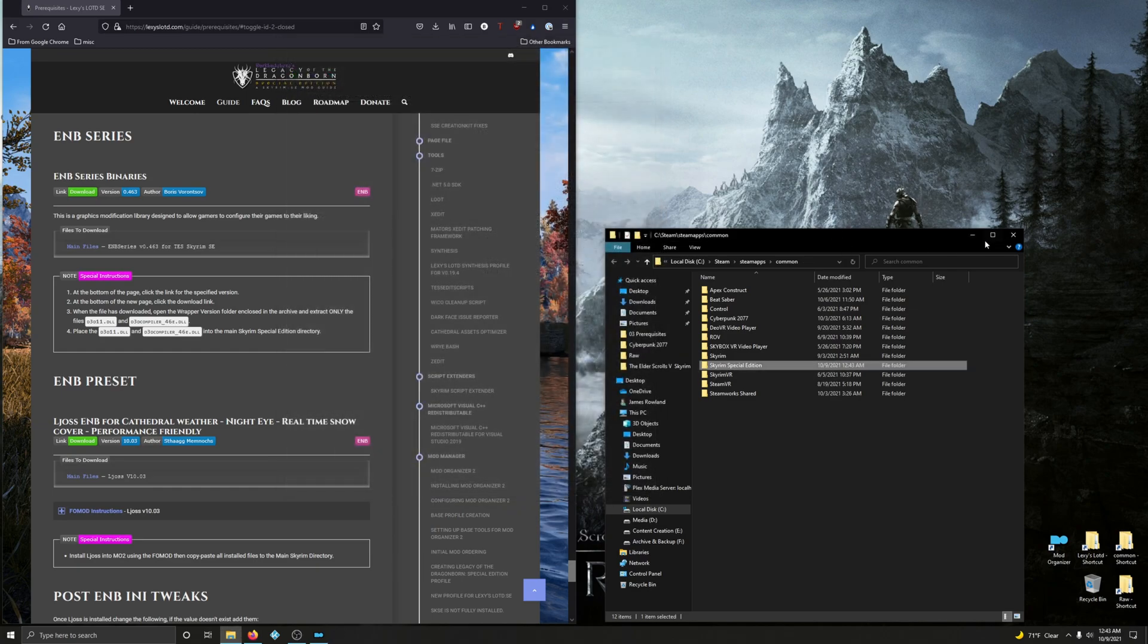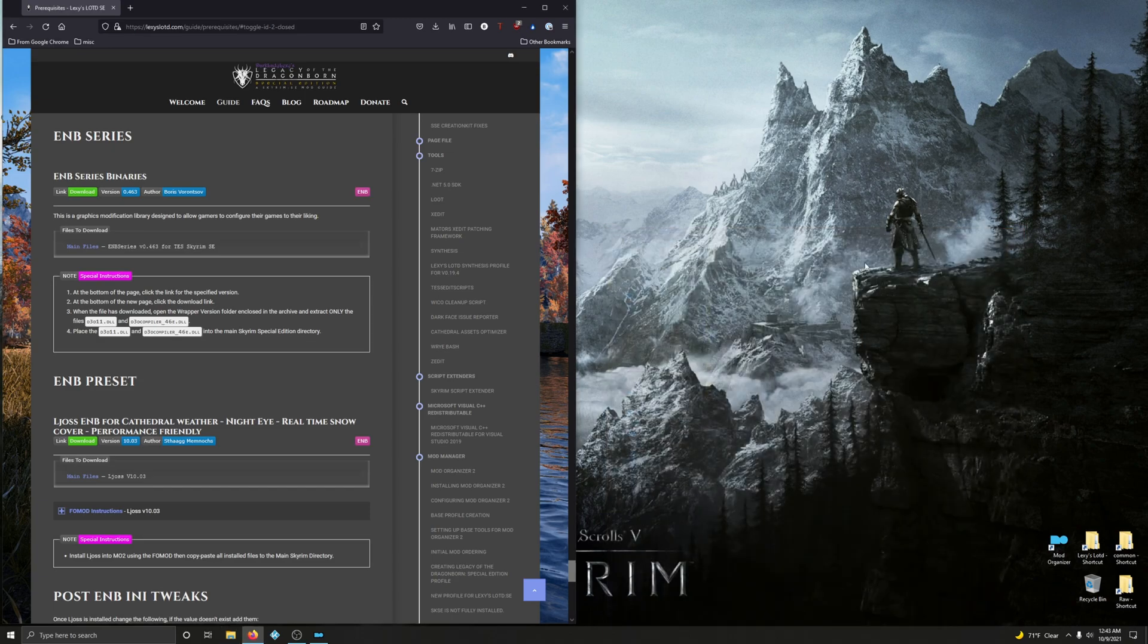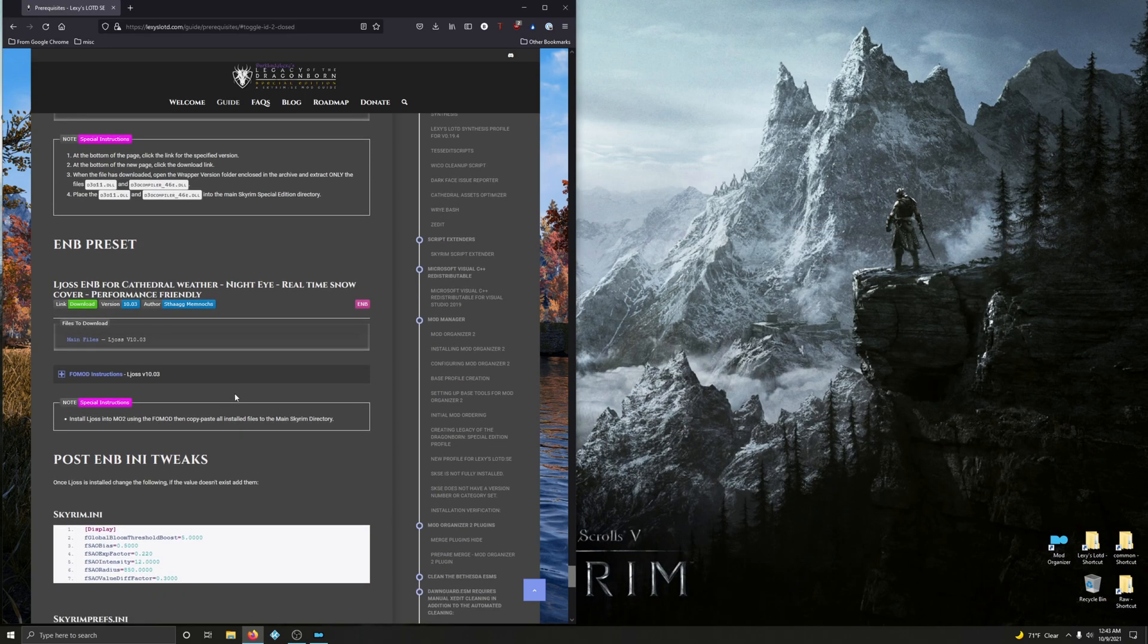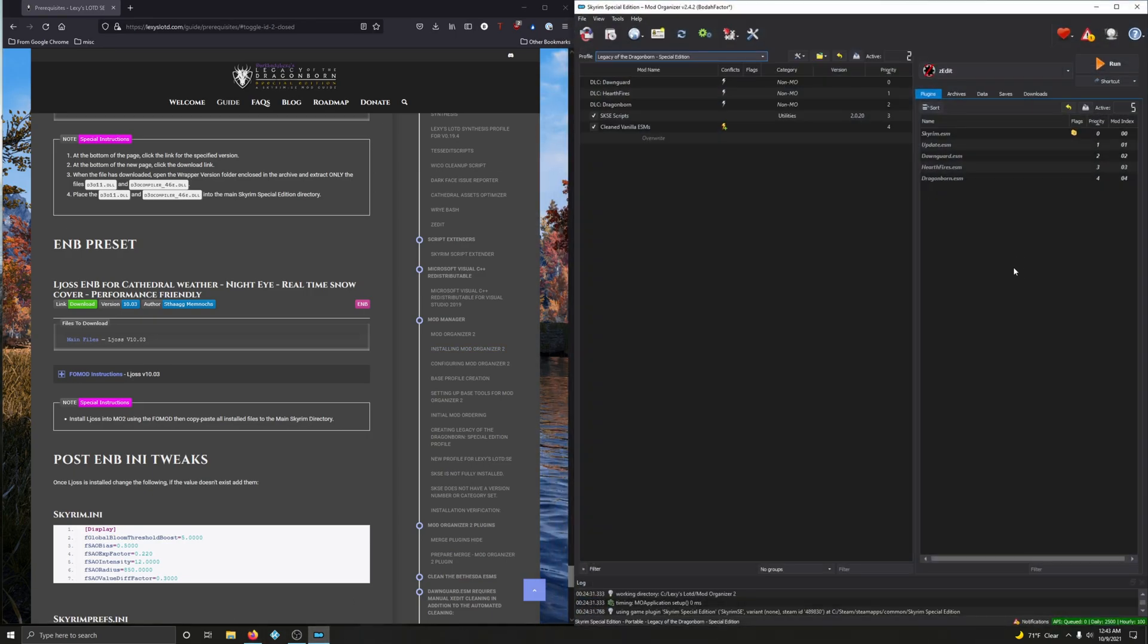That's it. We're done with that part. Close that out. And we can close our mod folder. Close that folder, rather. Now we're going to install the actual preset. So we can bring up Mod Organizer again.